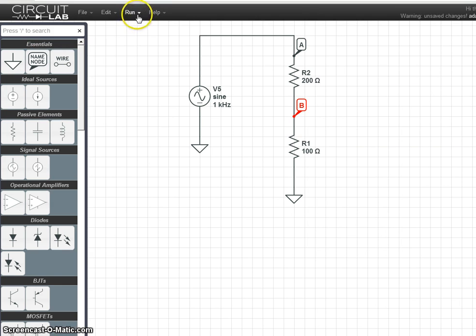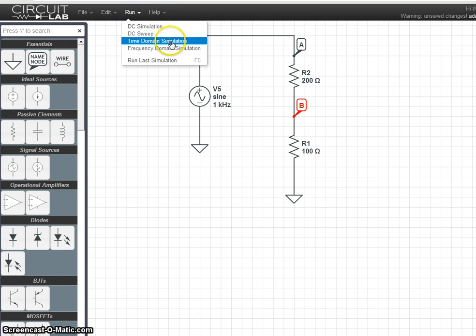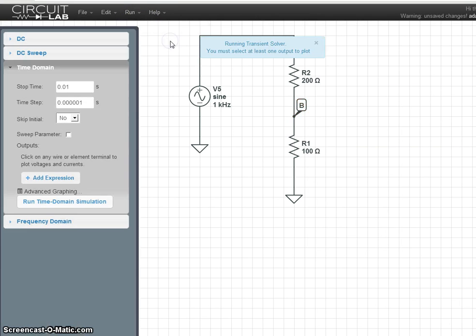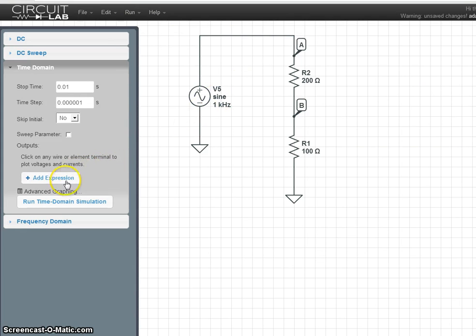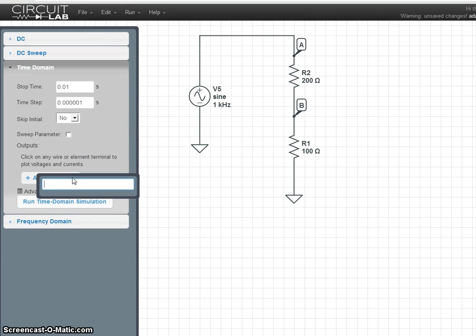Alright, now we're going to run a time domain simulation, and we need to add an expression. This is where the nodes come in handy. You just do V(A).